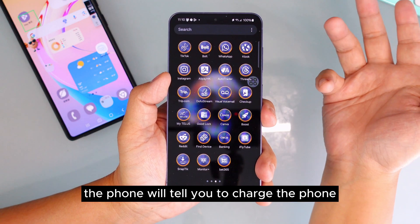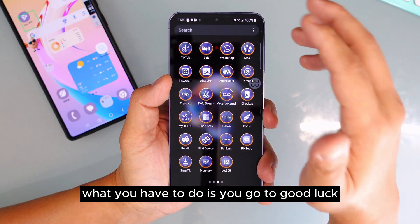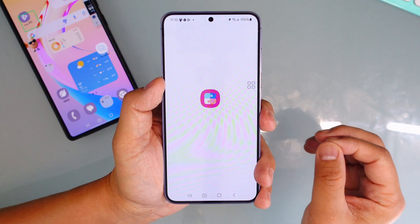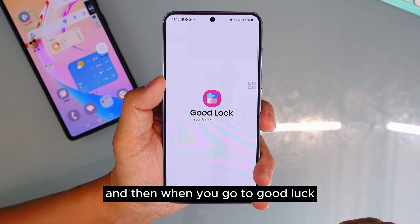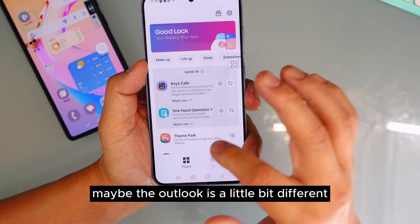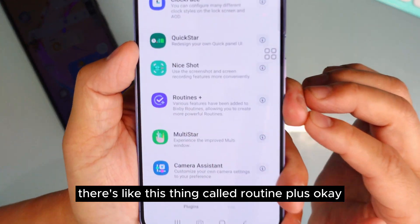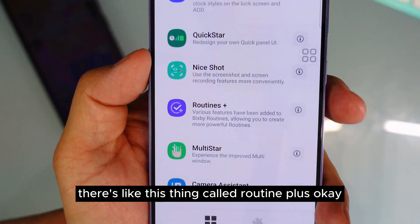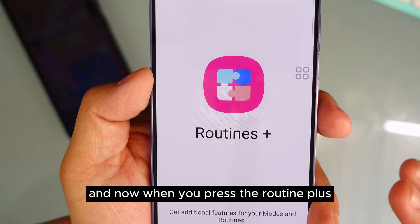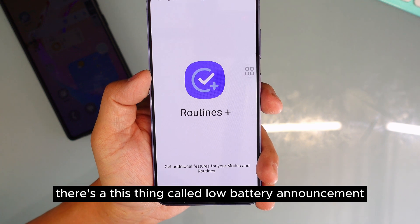Did you know that when your phone's battery is running low, you can set the phone to announce it verbally? You go to Good Lock, scroll all the way down, and you'll find something called Routine Plus. Press Routine Plus and you'll see an option called Low Battery Announcement.